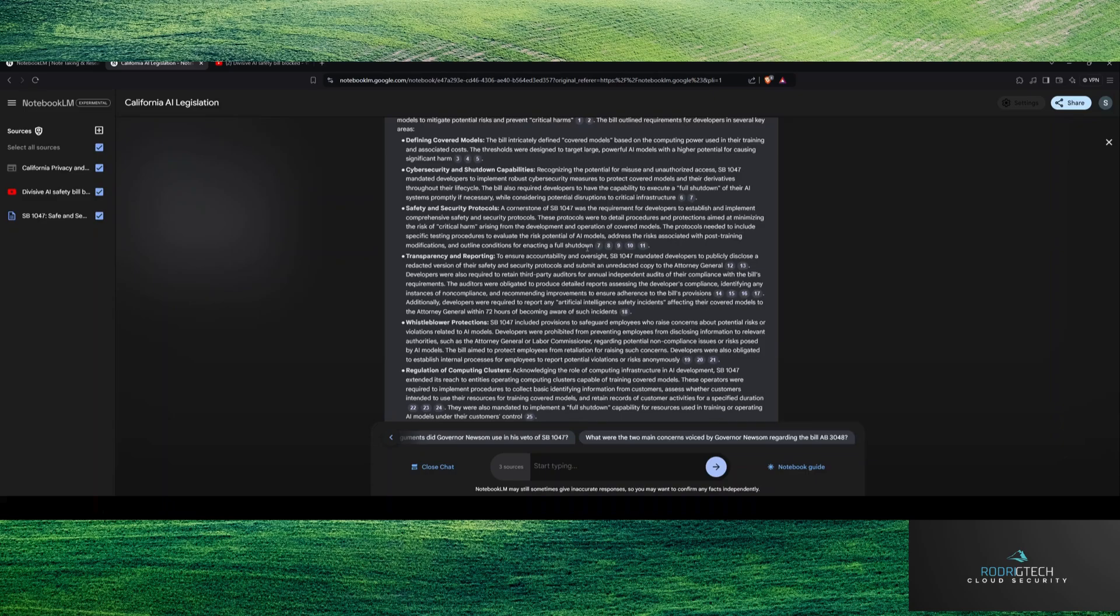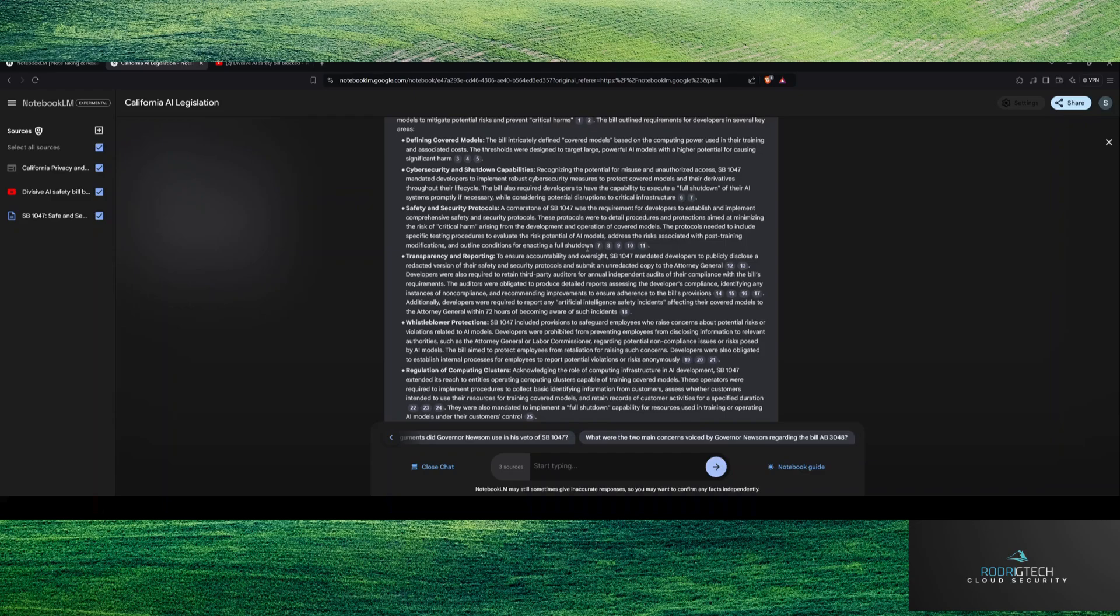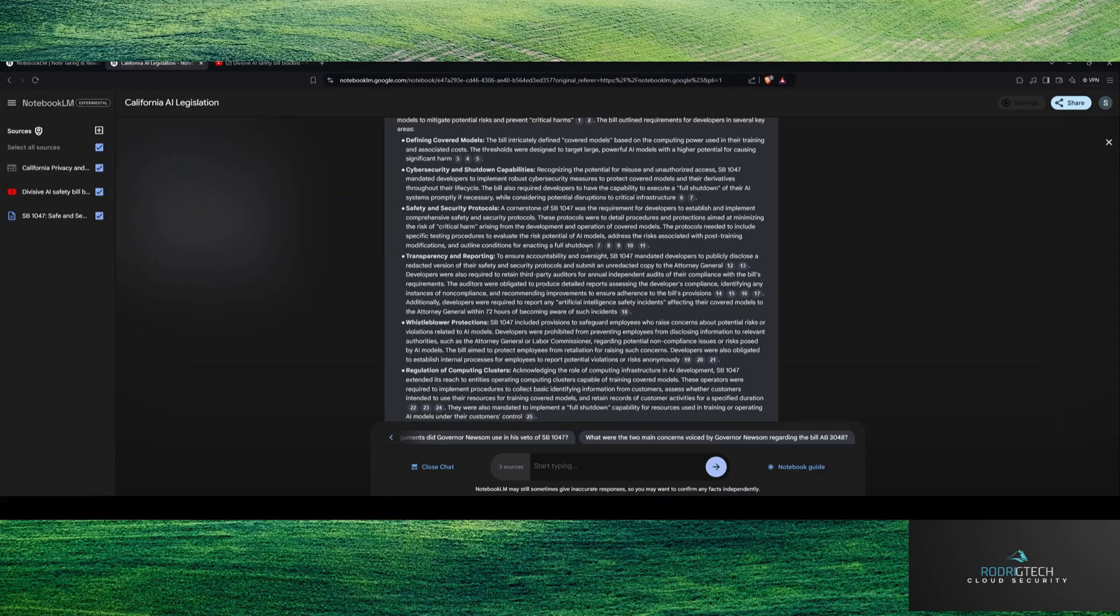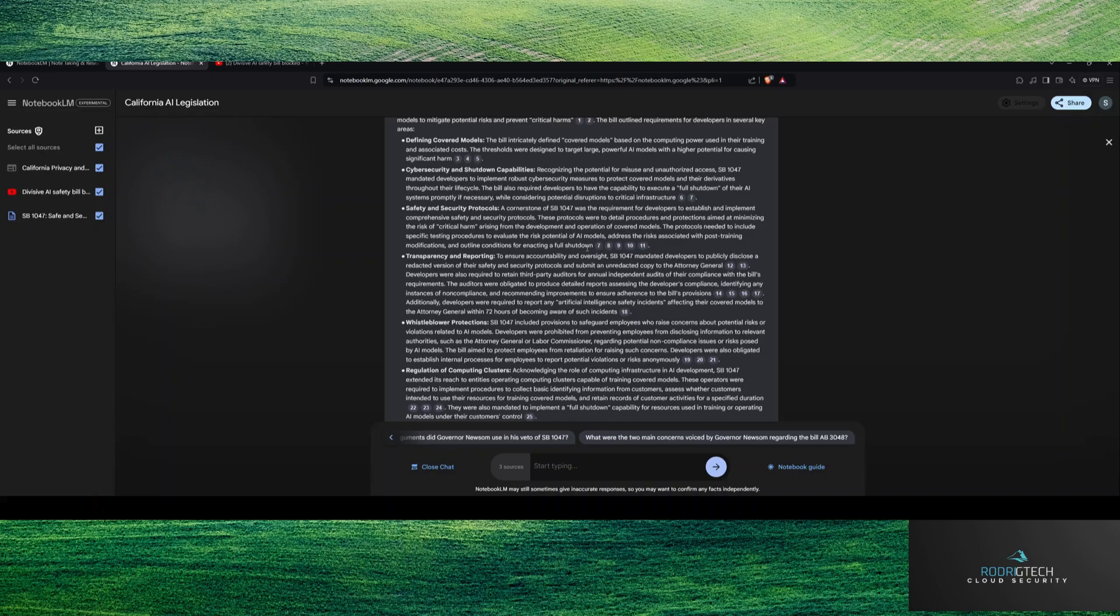Now, again, I think a lot of this was actually pretty solid, because the people behind it are industry experts, but there's also some areas that I think that would hurt some other areas. So the safety and securities protocols, I know this was very contentious. This looks like developers are trying to establish and implement comprehensive safety and security protocols. The protocols were detailed procedures and protections aimed at minimizing the critical harm from the development.